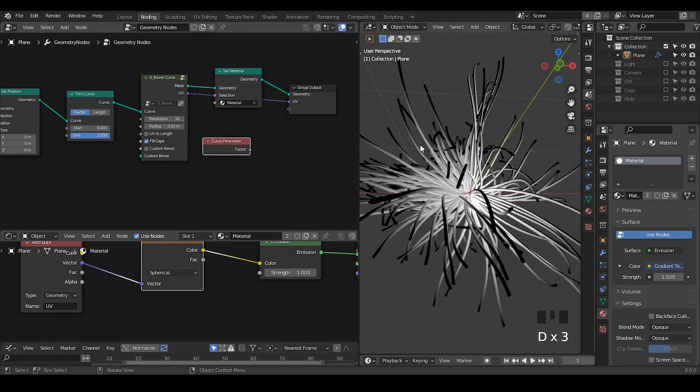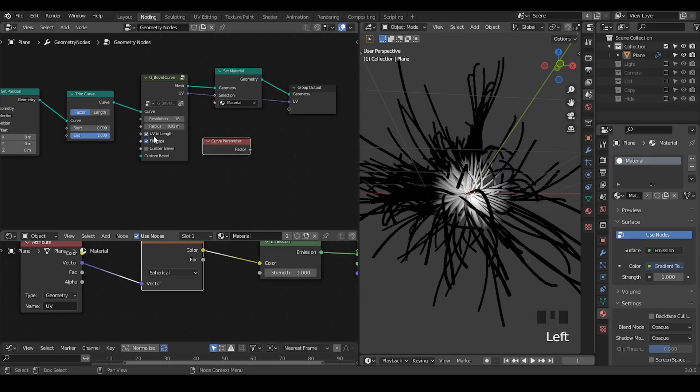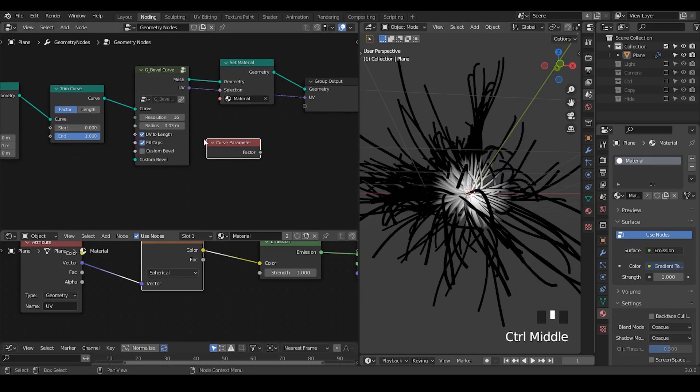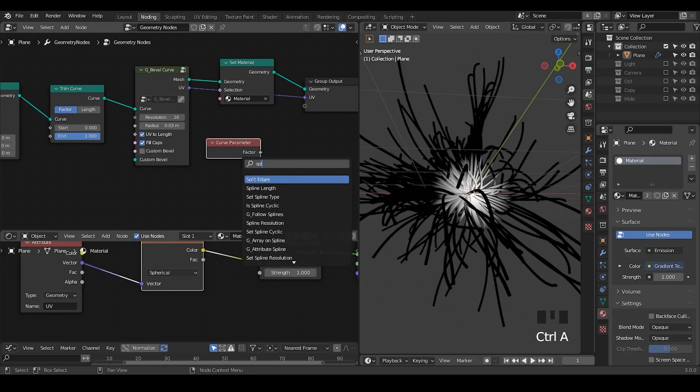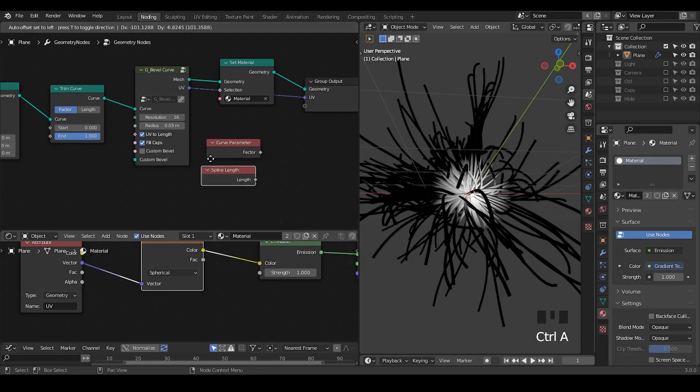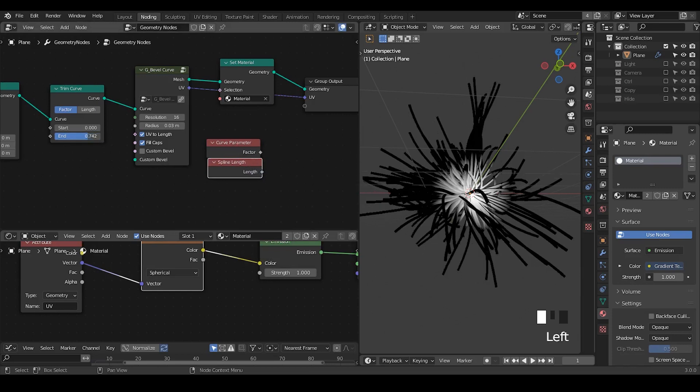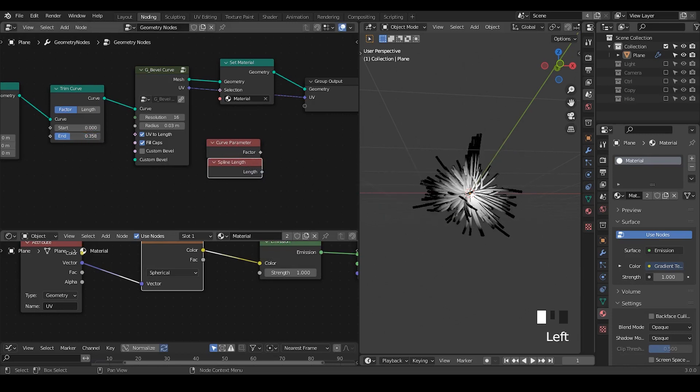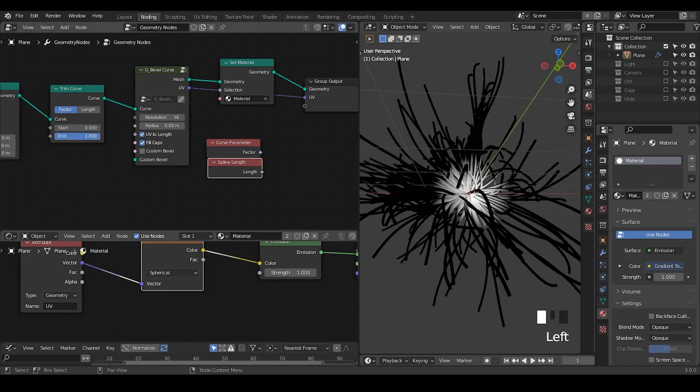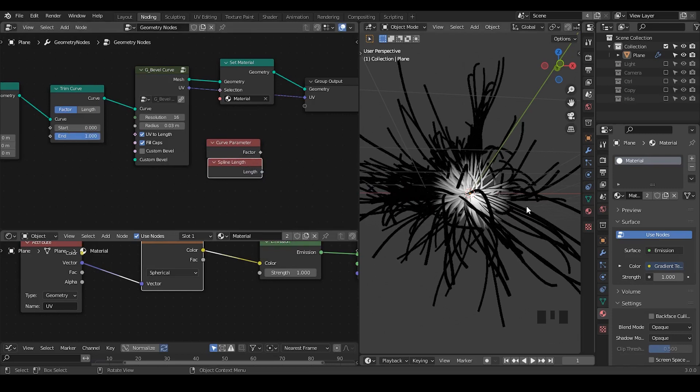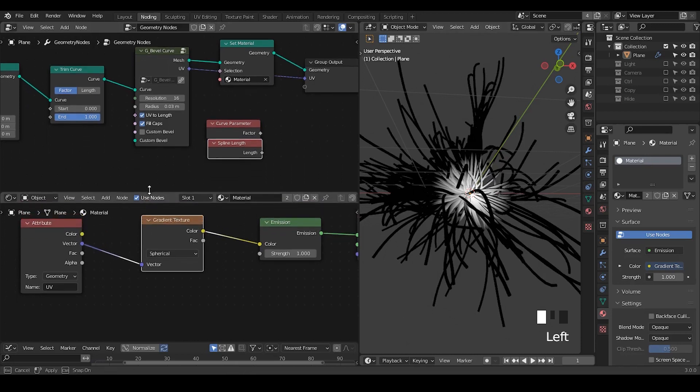so I want them to stay at their locations without being affected by this trim. So what we need to do is to tick this box so that in addition to the curve parameter, we start to think about the spline length as well. So that even if I start to trim this curve, this texture still stays at the same place. Okay.